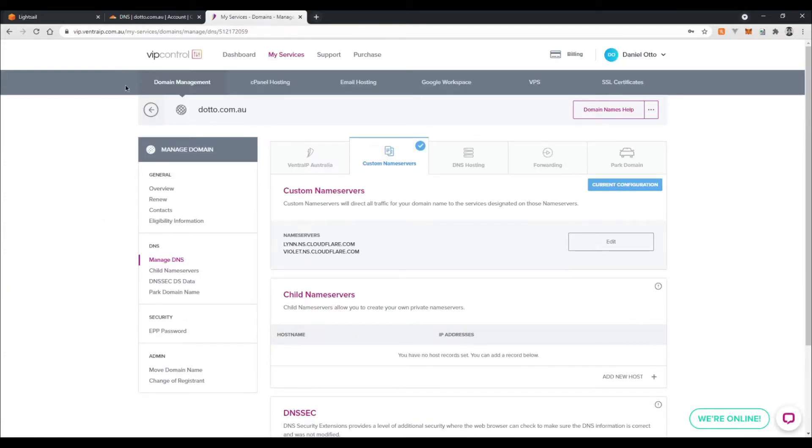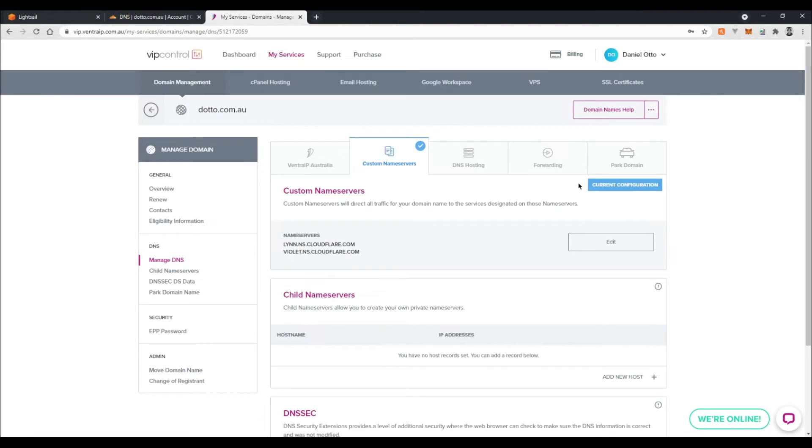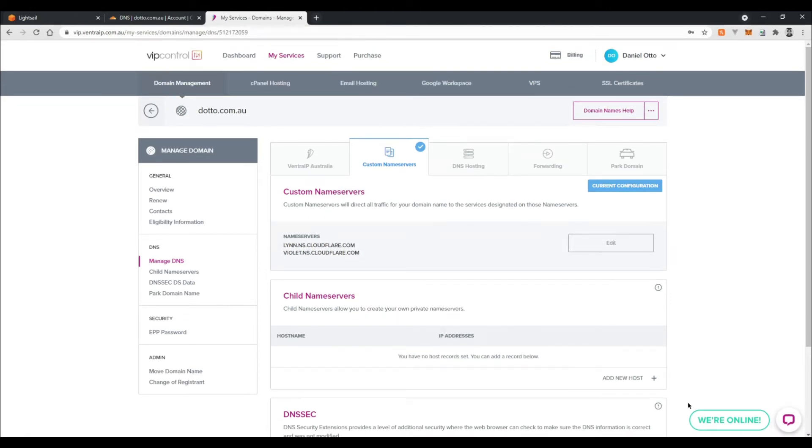You can go here to custom name servers and edit that, and then just paste in those name server records. Now if you're using something like GoDaddy or HostGator or something, the interface is going to look a little bit different, but essentially all you need to do is make sure that you can edit your name servers to include both these items right here.